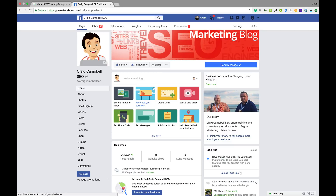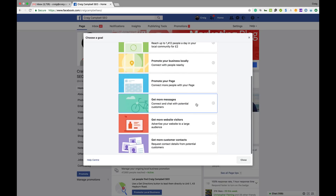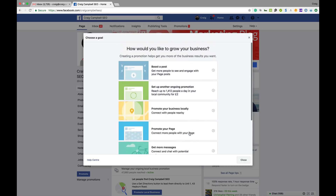Once you've created your page, this is what a page looks like. From here you can share photos, advertise your business, create offers, do live videos, publish a job post, get messages, get phone calls and so on. The paid side is what we want to discuss here — this little button, 'Advertise Your Business,' gives you all your paid promotion options: boost a post, set up an ongoing promotion, promote your business locally, promote your page, get more messages, get more website visitors, or get more customer contacts.